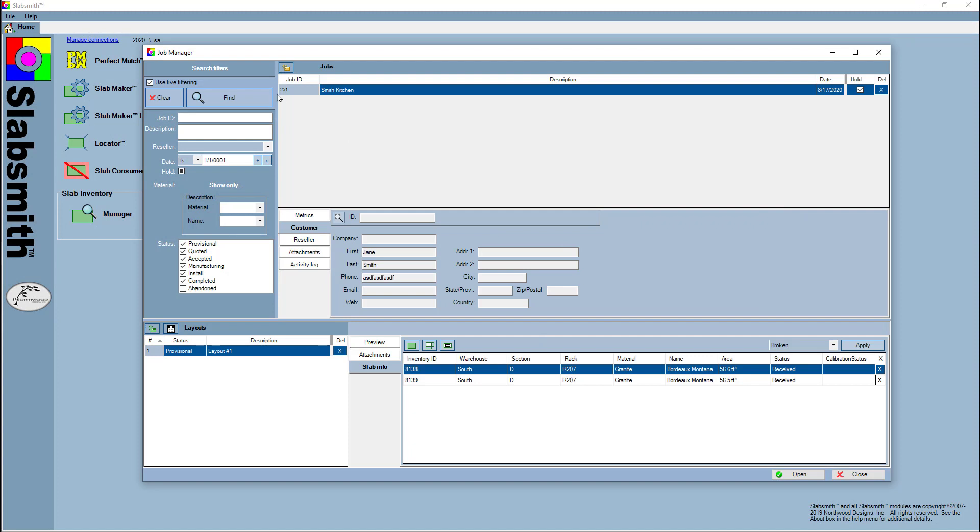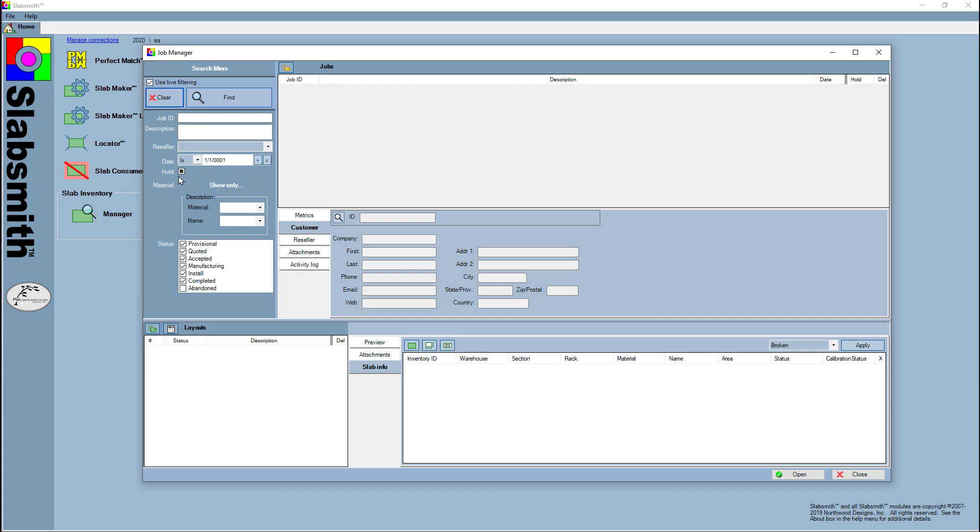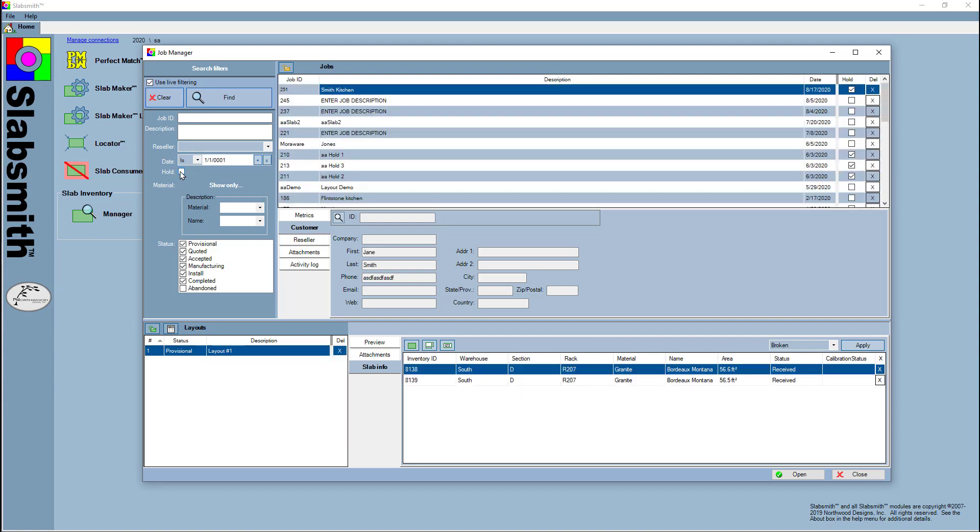In the job manager we can see that—let's select the Smith kitchen. It contains these two slabs, 8138 and 8139. It's for Jane Smith, and there's a new hold checkbox in the job manager. This tells me that that job is a job that's on hold.